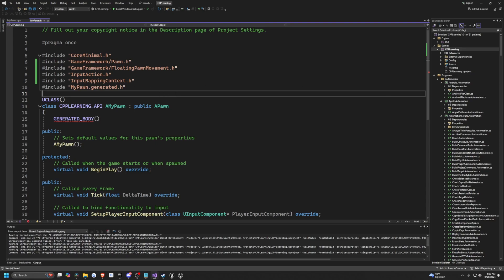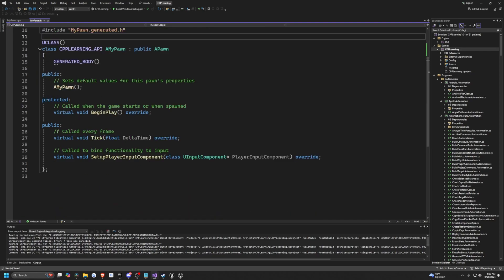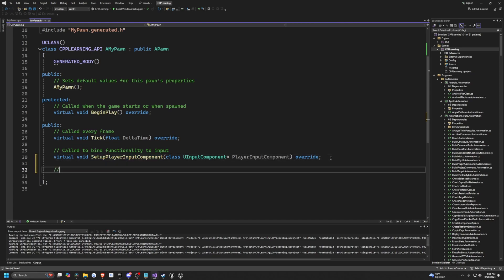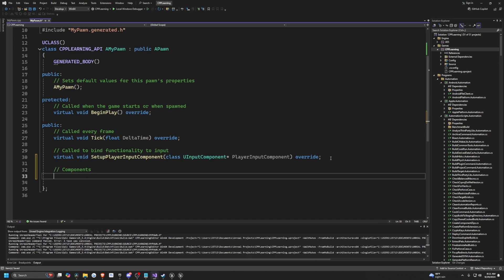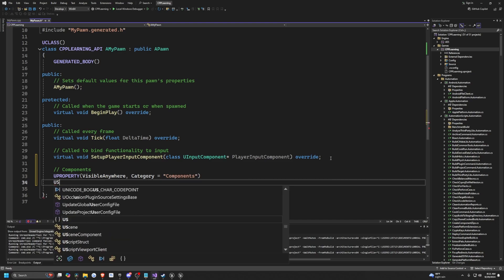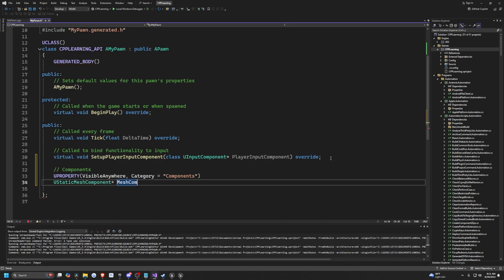Now I need to add two main components: a static mesh to give our pawn a visible mesh, and a floating pawn movement in order to handle movement. Under SetupPlayerInputComponent, I'll add some components. First, I'll define a UPROPERTY that is VisibleAnywhere with category Components, and define it as UStaticMeshComponent, calling the variable MeshComponent.